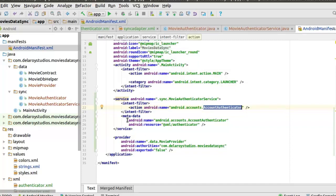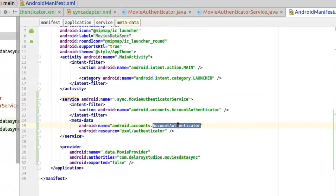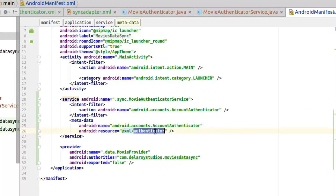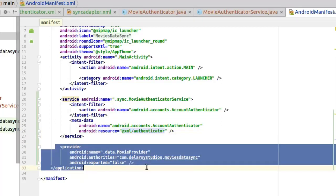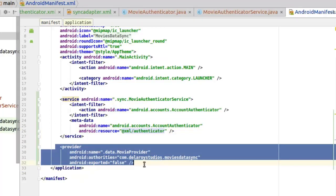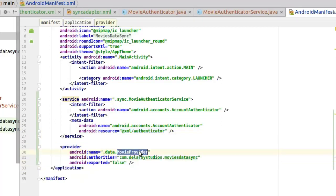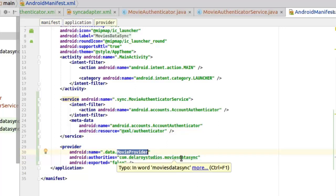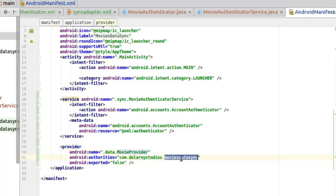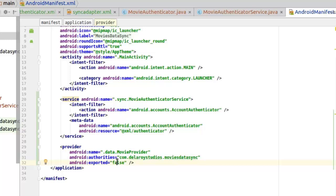We have the name that points to the account authenticator as well, the XML which we declared, which is the authenticator.xml. We have that logged in. You also need to log in your provider, the name of the provider which is the MovieProvider, the authority that can access the provider, the movies data sync. And exported to false since we are not exposing the provider to other applications for now. That's why we have that to be false, it could be true. With that setup, you're ready to go with your sync adapter.